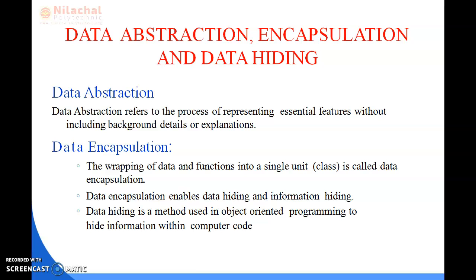Now we will discuss Cohesion. Cohesion refers to the level of a component which performs a single well-defined task. A highly cohesive method does a single well-defined task, while a weakly cohesive method splits the task into separate parts. For example, the java.util package is a weakly cohesive package because it has unrelated classes and interfaces. Associations included are one-to-one, one-to-many, many-to-one, and many-to-many. In data encapsulation, it hides the data and information together — it is a method used in object-oriented programming to hide information within computer code.